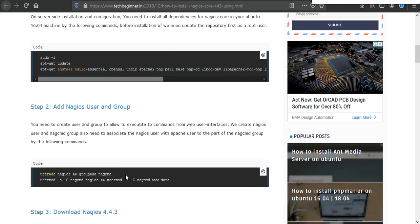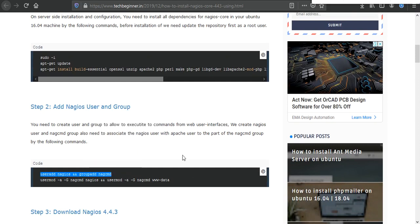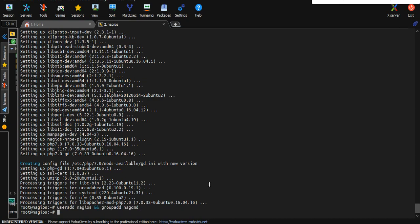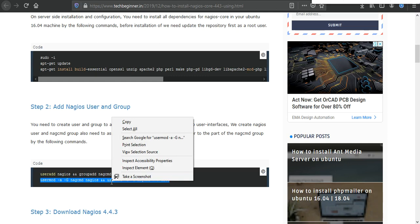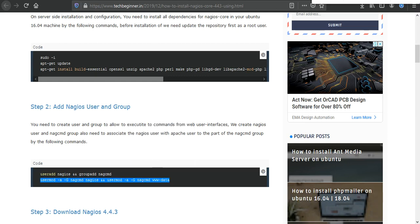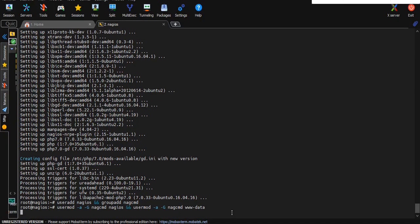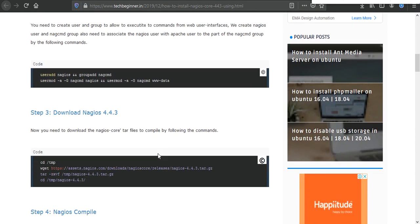In the second step we need to add Nagios user and group. There are two commands, just copy and paste in your terminal. It's executed successfully, then execute another command, just copy and paste.